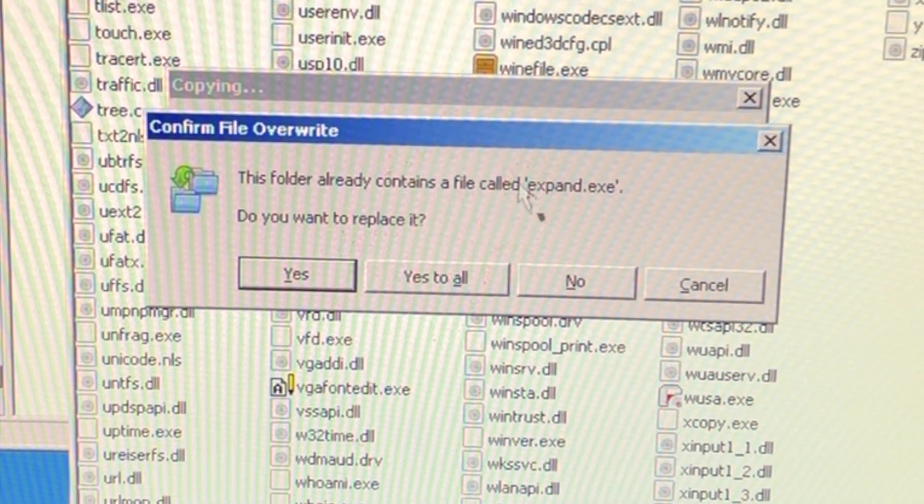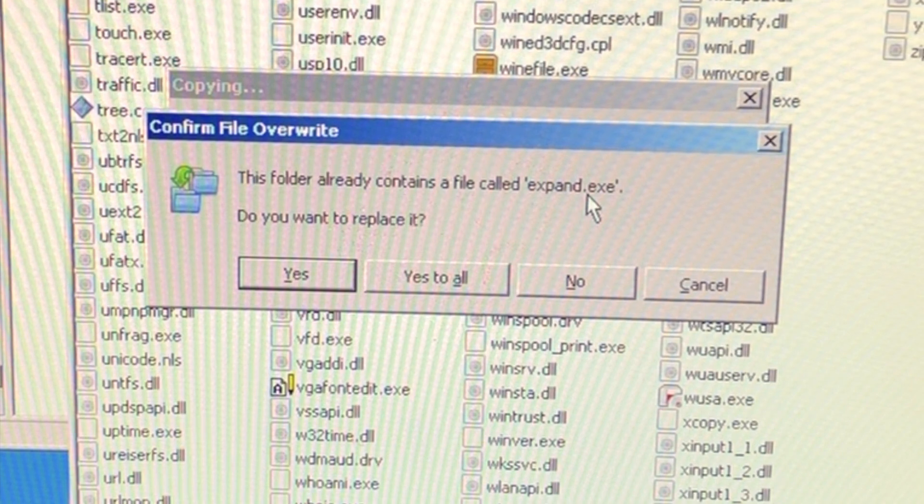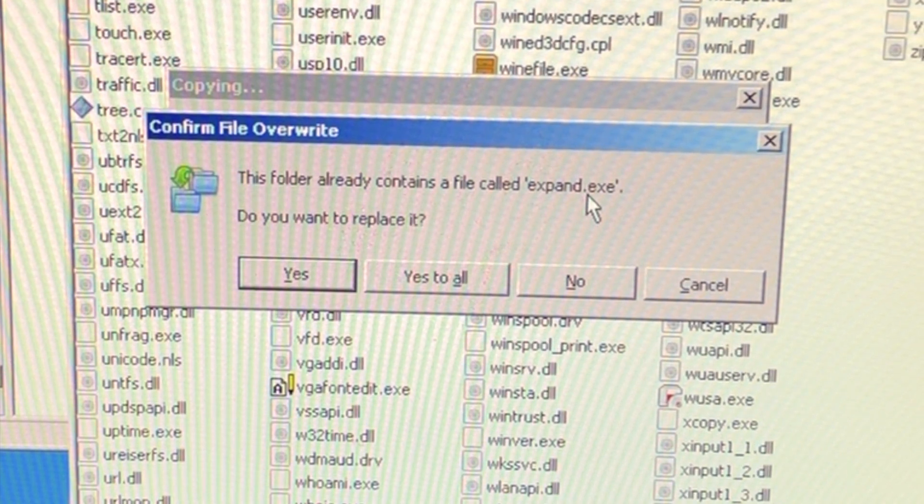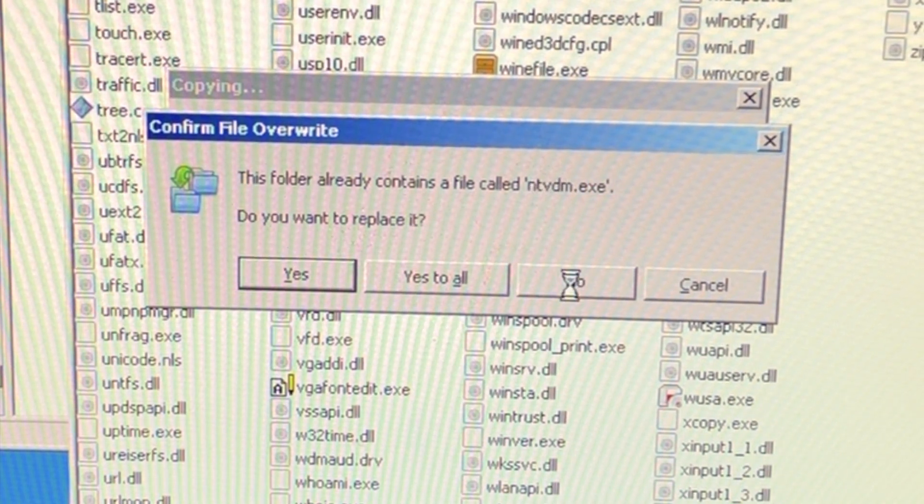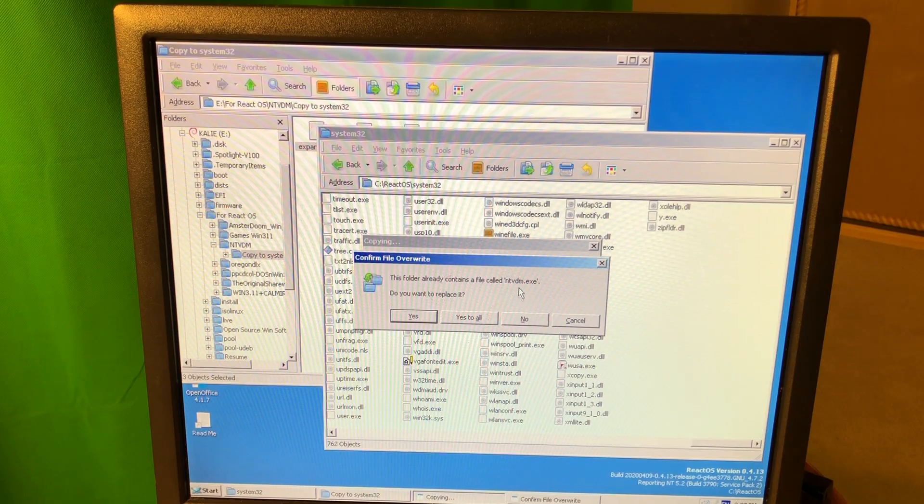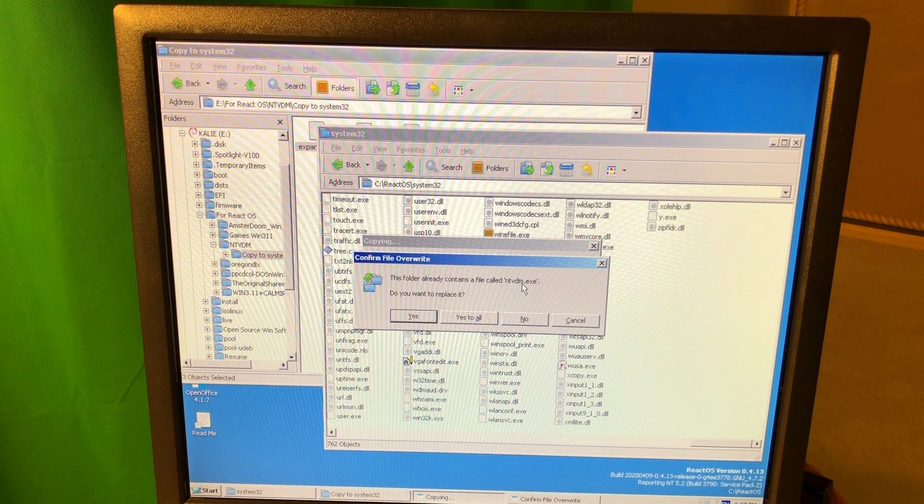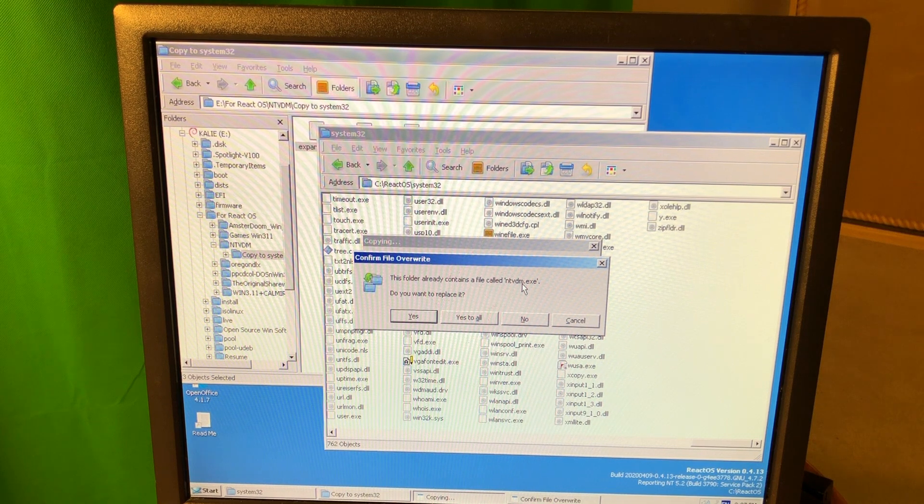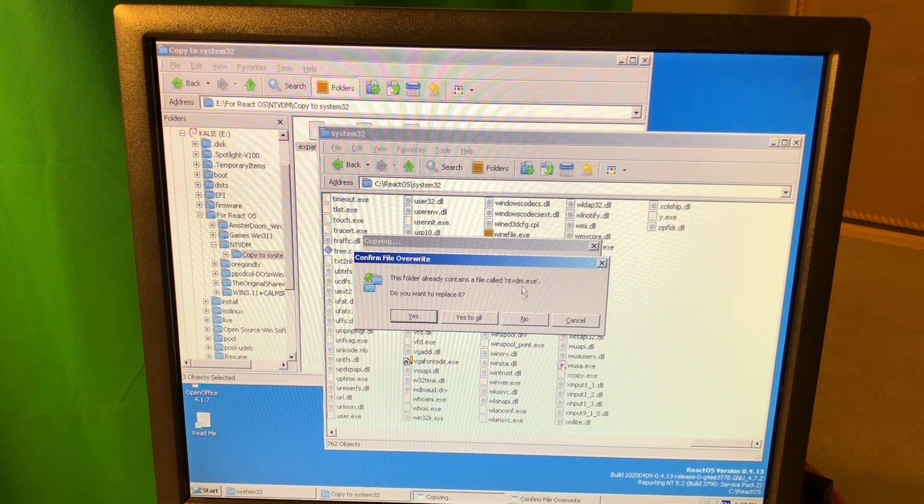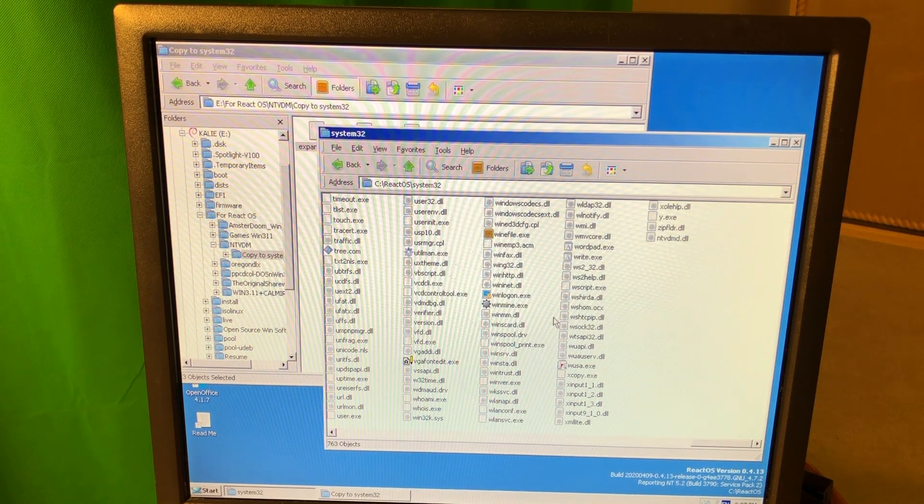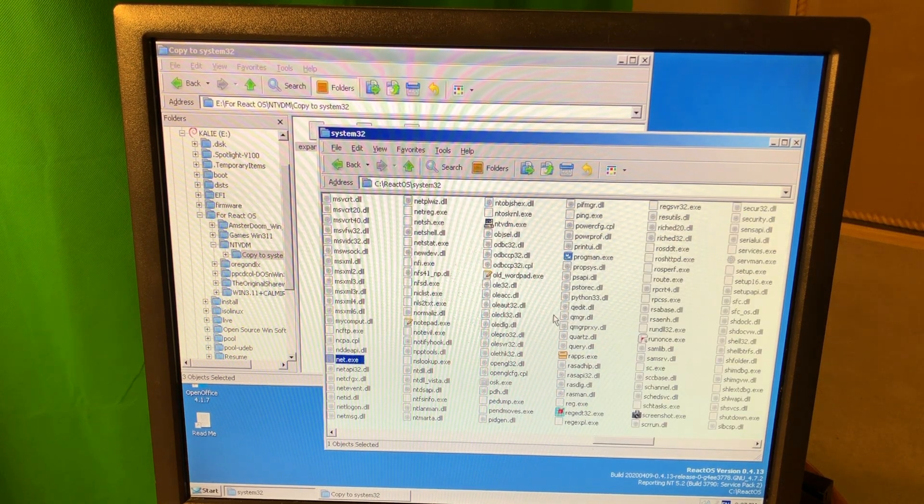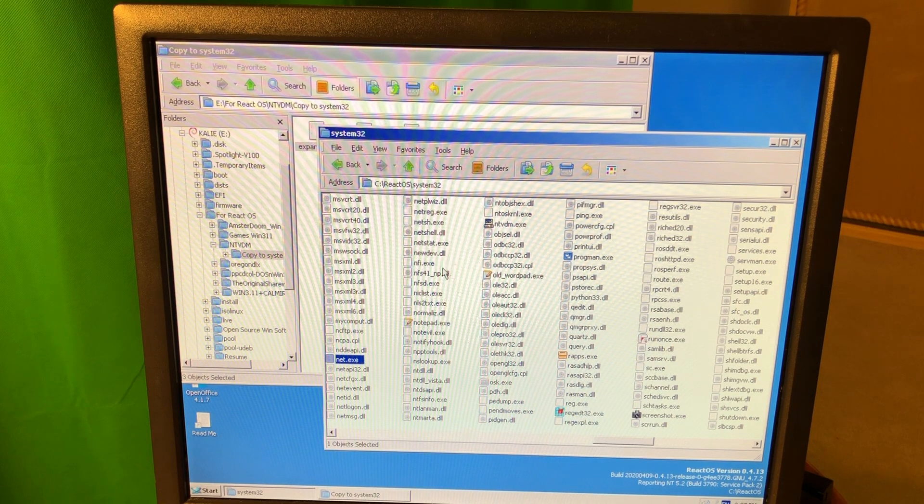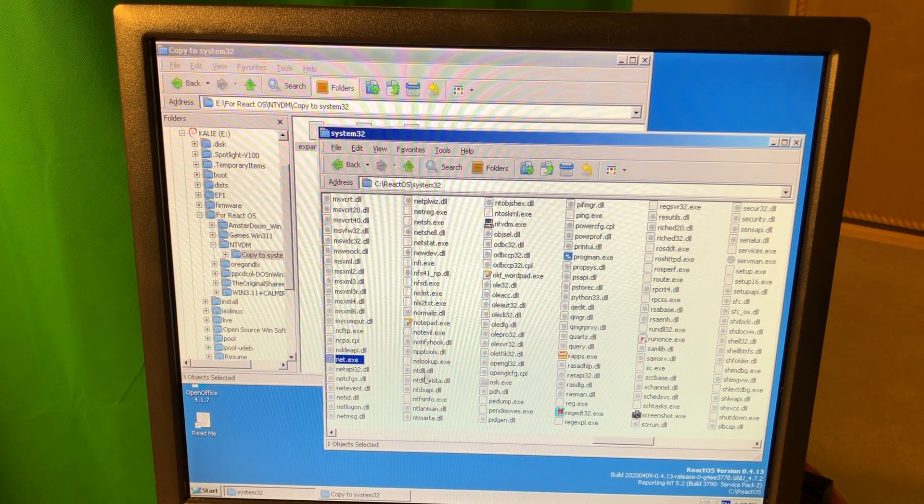Okay, so expand executable, they want to replace it, no. Okay, those files actually exist here already. Hmm, alright, so at least I'm gonna find NTVDM. Where is it then?